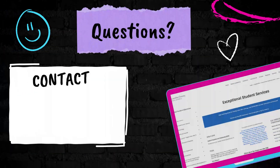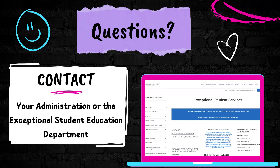Before we get started, if you have any questions about the content contained in the reports, contact your administration or the Exceptional Student Education Department. You can also check out the ESE website.